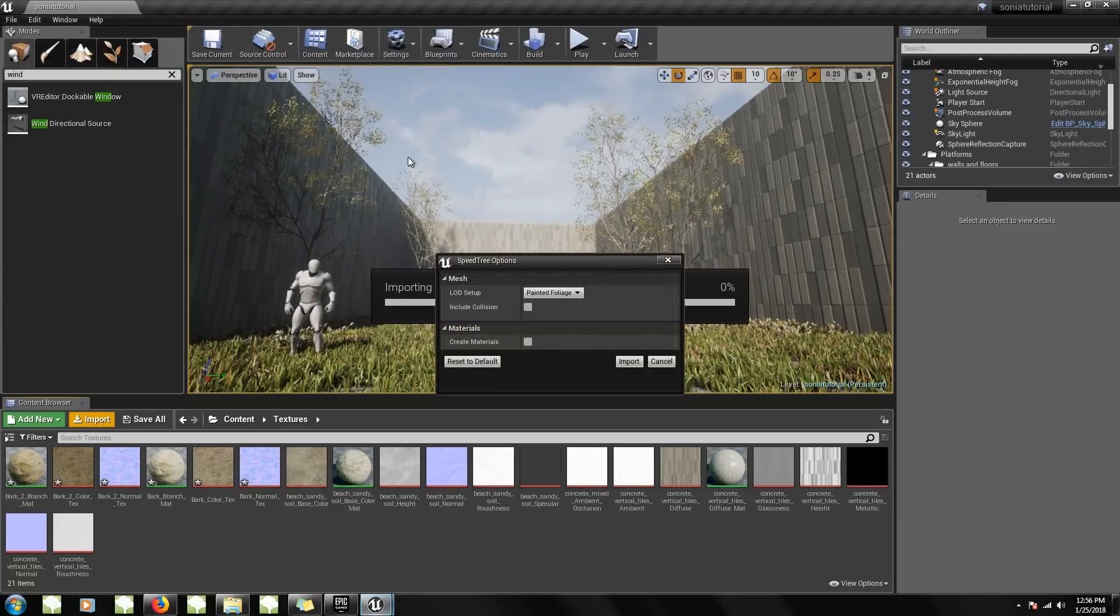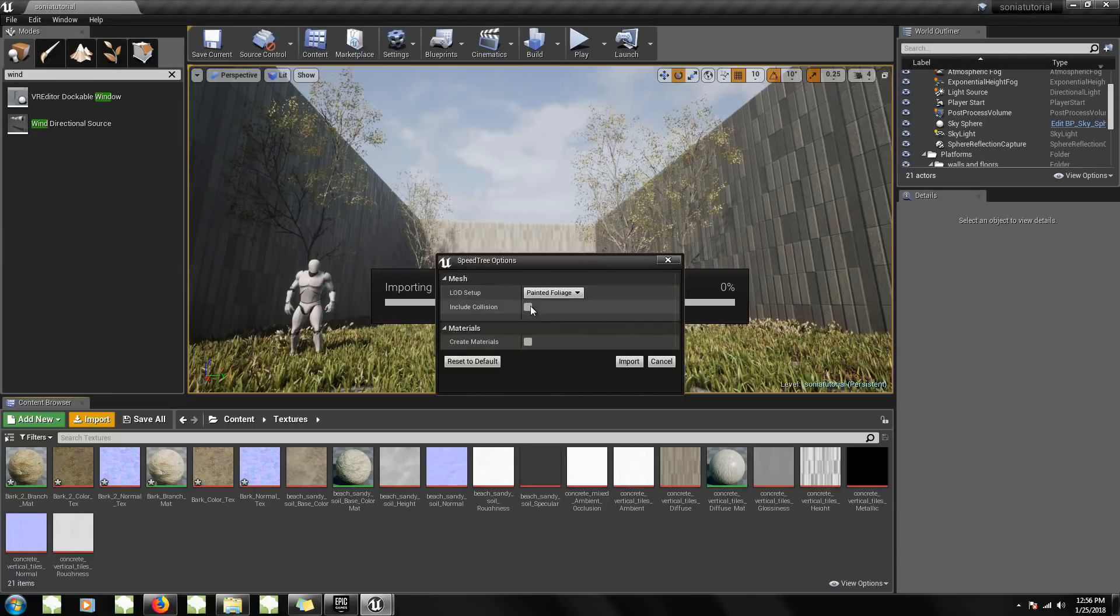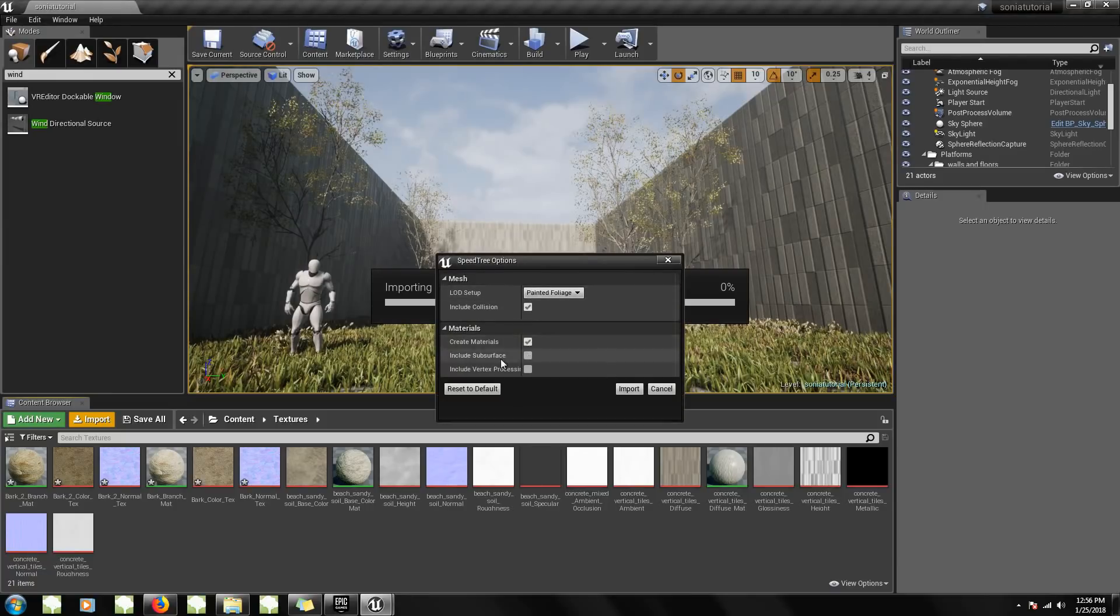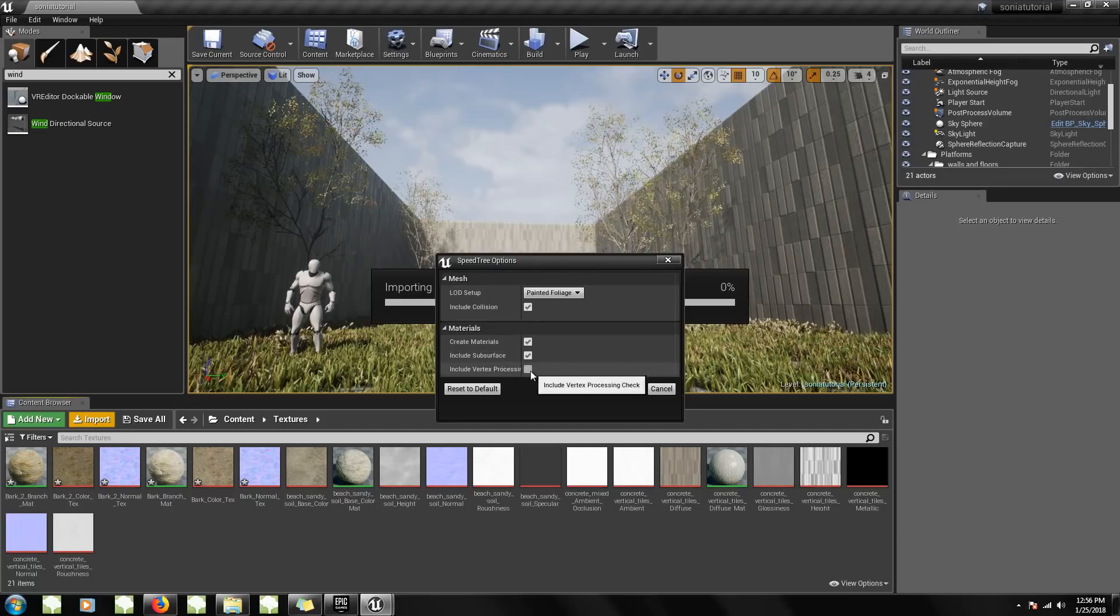I'm just going to select the ST file and the SpeedTree options window will pop up. Here I want to include collision, enable creating materials, include subsurface, and I also want to include vertex processing. This basically means I'm including the wind data.